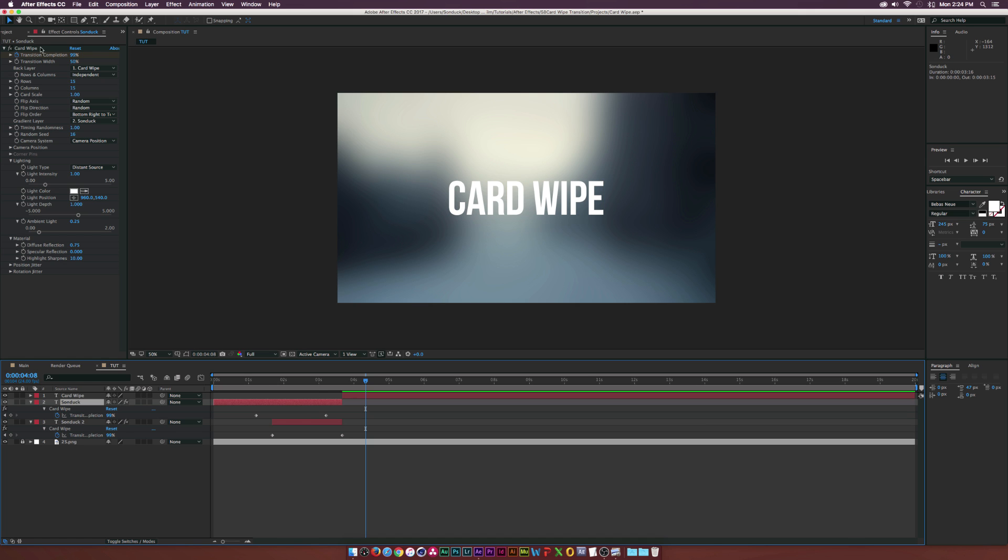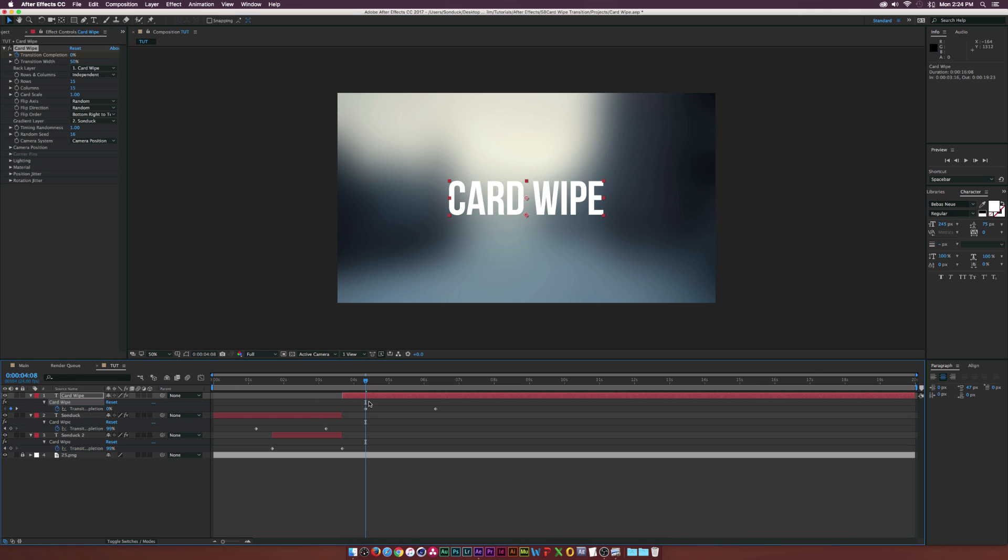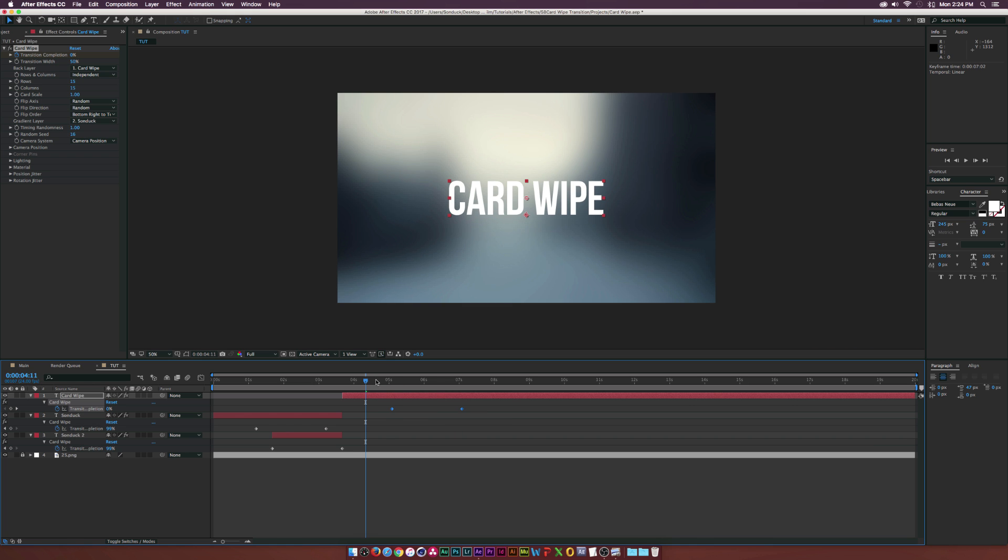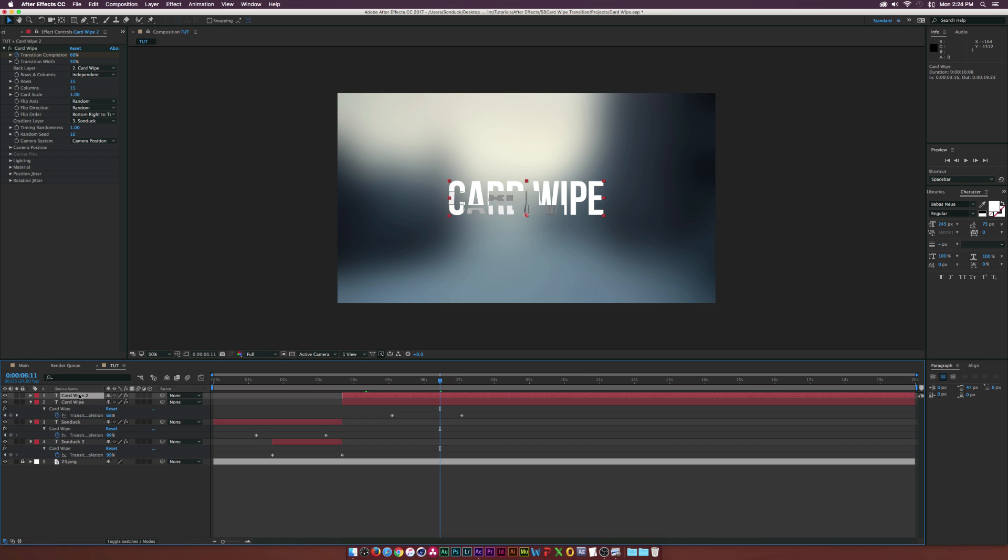Now the Card Wipe is completely isolated from the effect, and what we can do is copy the Card Wipe effect and paste it into our second text layer here. Of course, appropriately position the keyframe. Let's say we want the text to transition over at five seconds. Of course it's probably really bad timing, but whatever. Maybe what we can do is duplicate the Card Wipe layer, put it underneath.